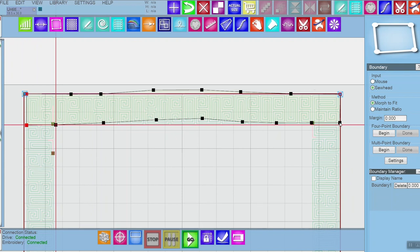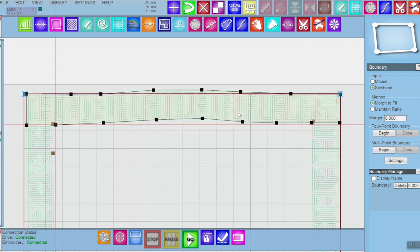Once I click on the fourth one that goes away and I can place my pattern and it fits perfectly. It's going to sew exactly where I want it.